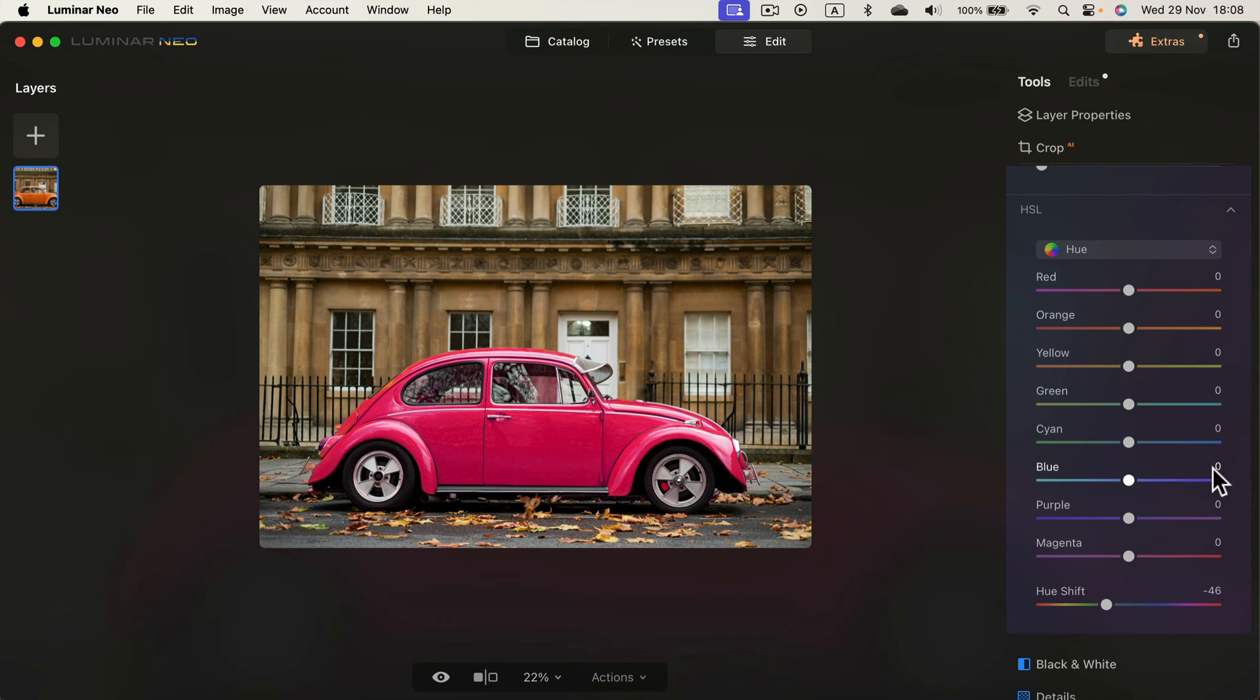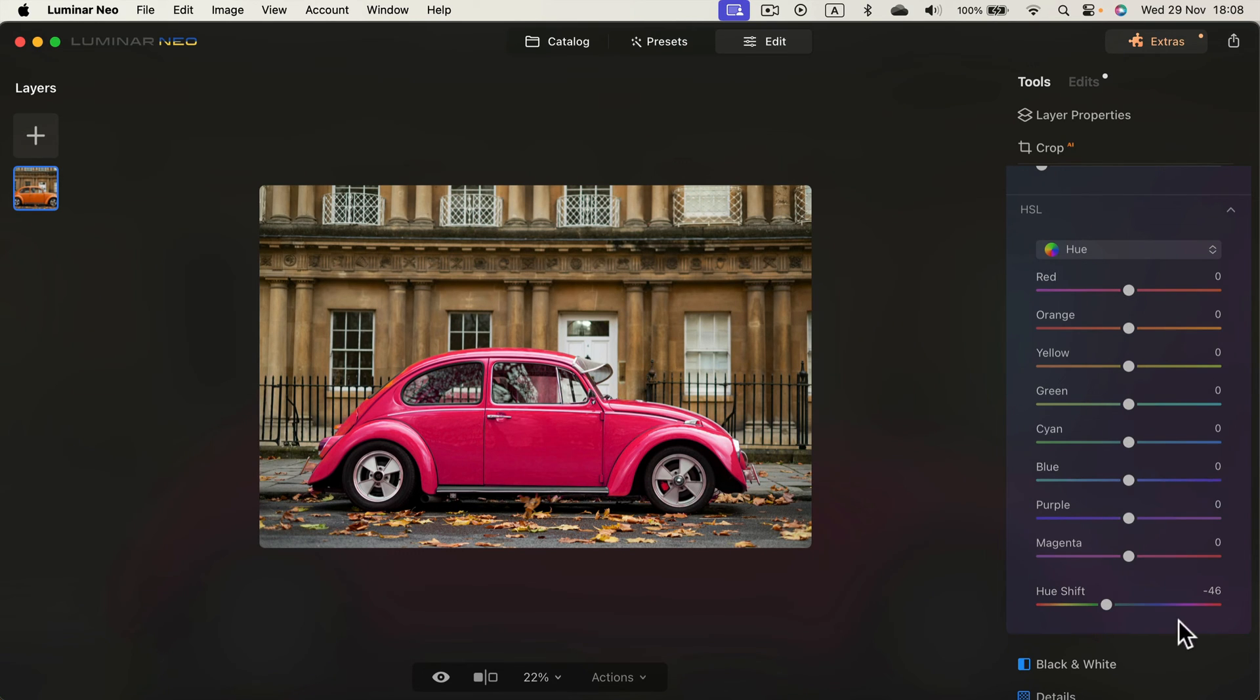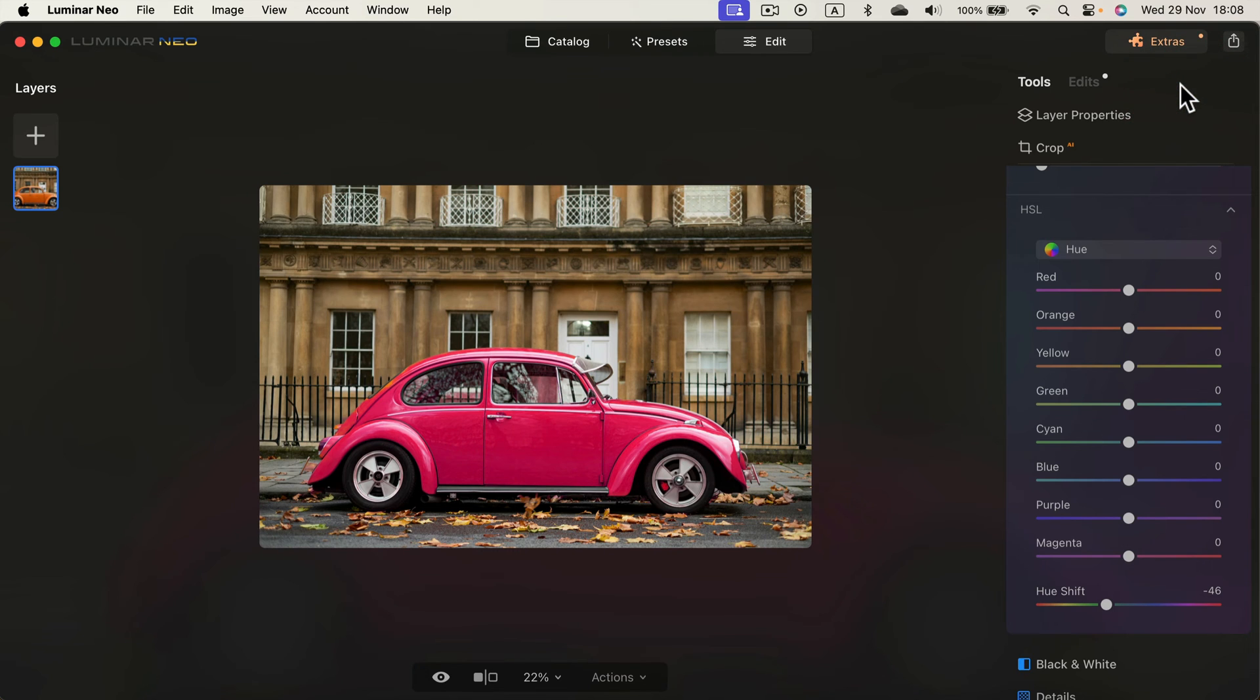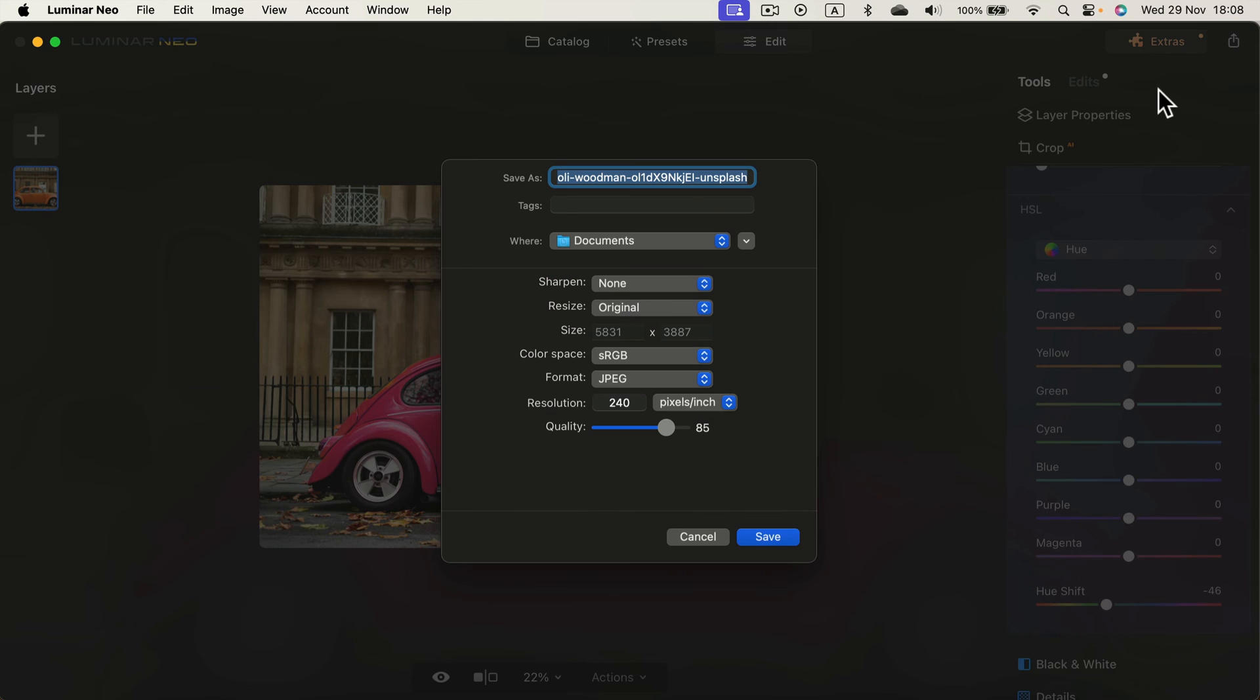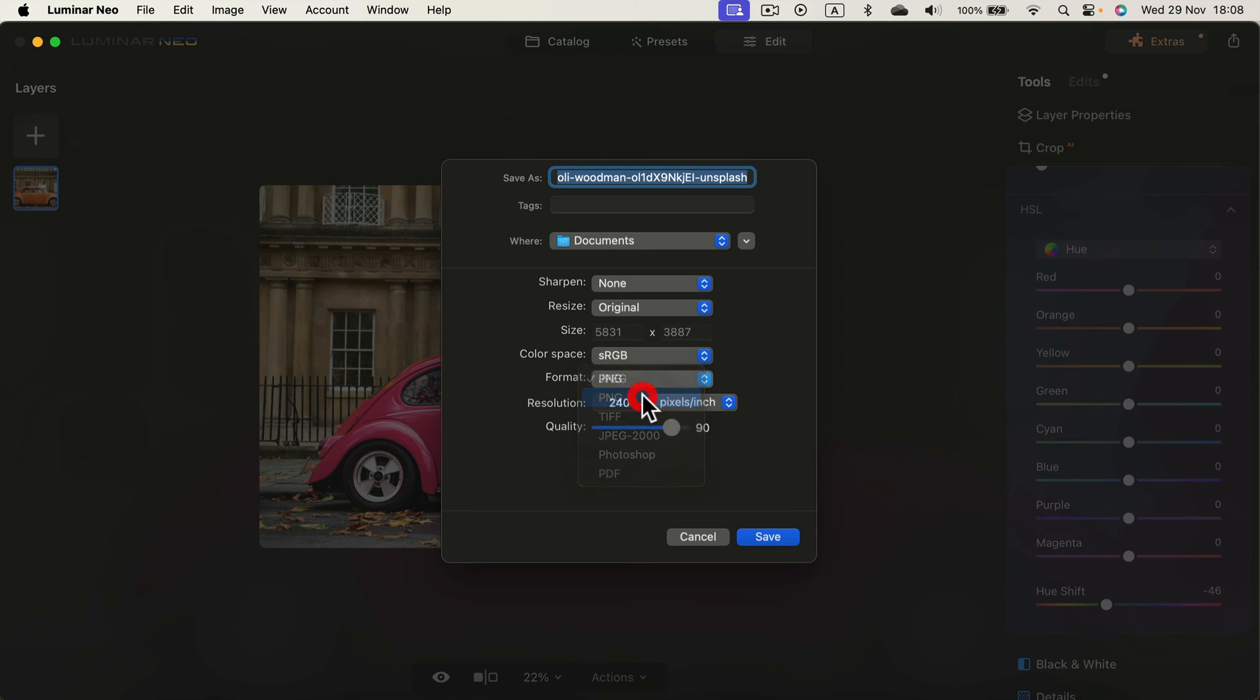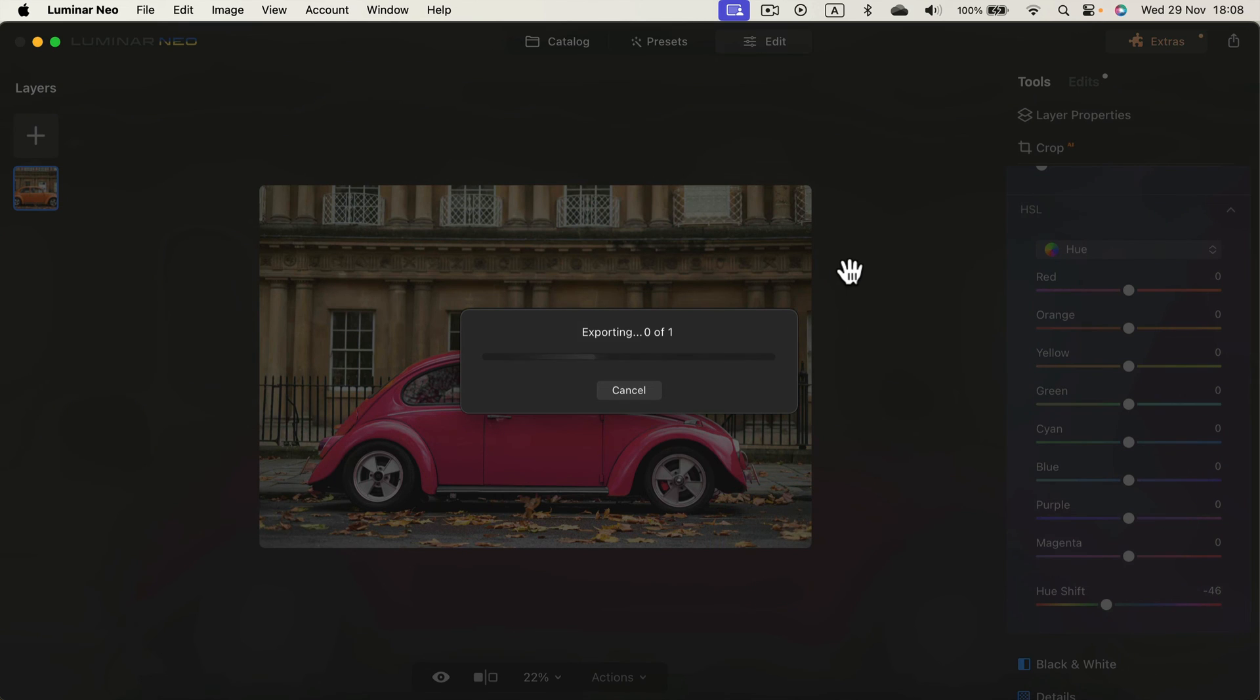That was rather quick without any manual selection. Now I can simply hit the share button - the export button. We can send it to my local device. We can change the name here, modify the format, the size, resolution. I will bump up the quality to 90 and maybe save it as PNG in my documents. Save and exporting - we are good to go.